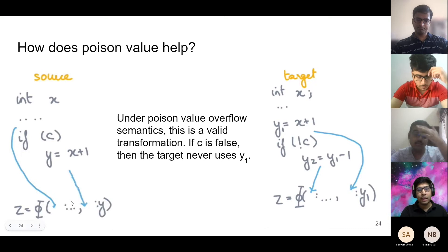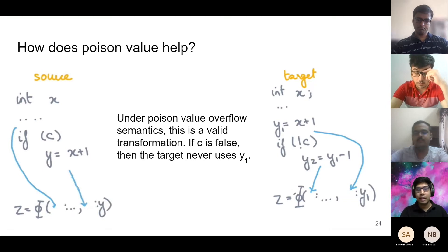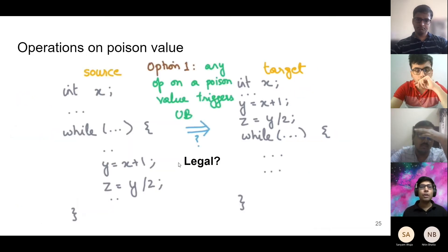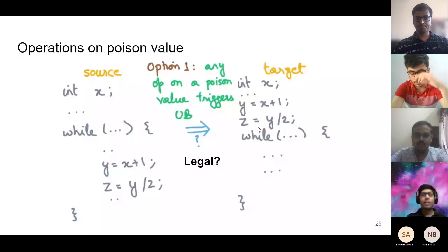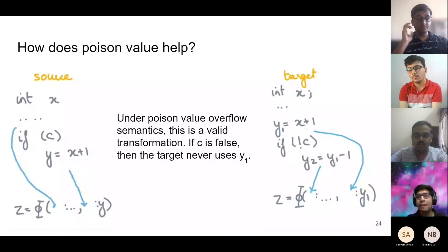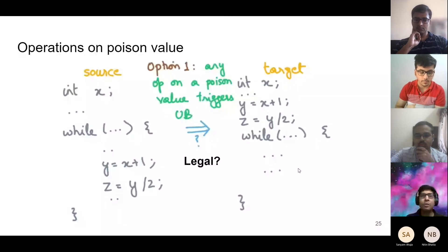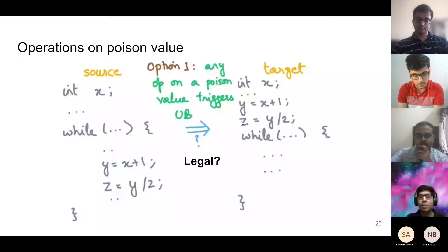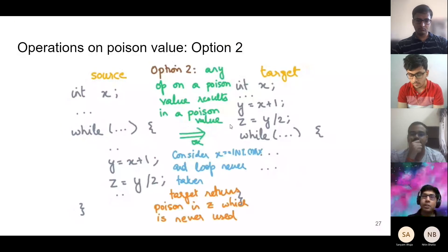If C is false and I generate a poison value for Y, I never use X+1's result regardless. One option is that doing an operation on a poison value triggers UB, making Z = Y/2 trigger UB — this becomes invalid again. The other option is that any operation on a poison value also results in a poison value, so Z becomes poison and the transformation remains valid as long as Z is never used in this phase.